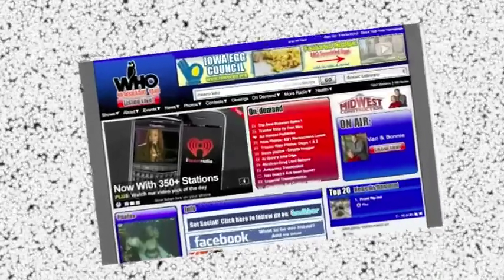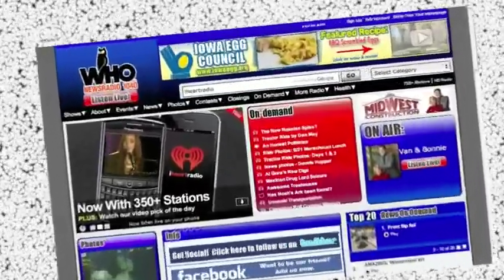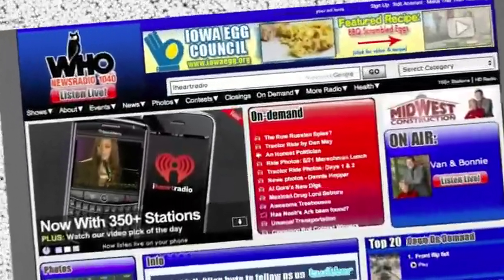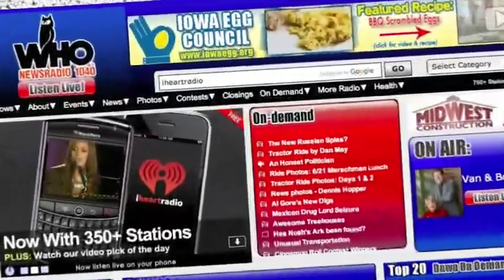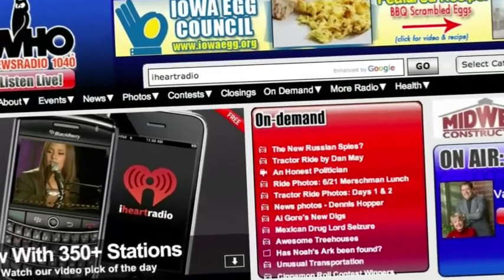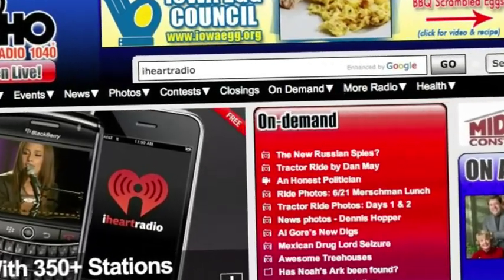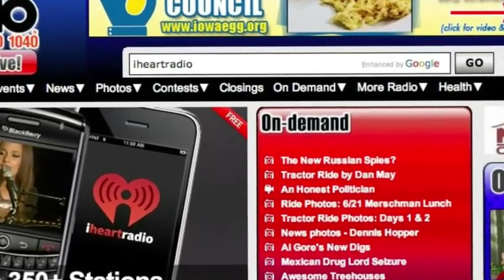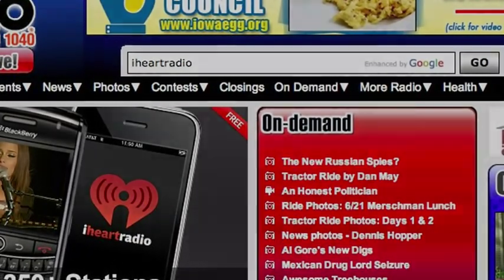And you're done. For BlackBerry instructions and more information, go to whoradio.com, search keyword iHeartRadio — you're going to love it.